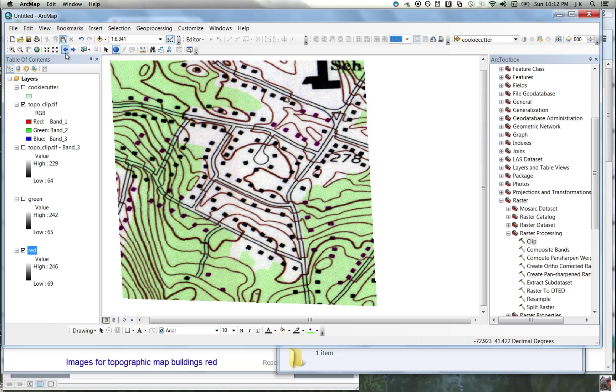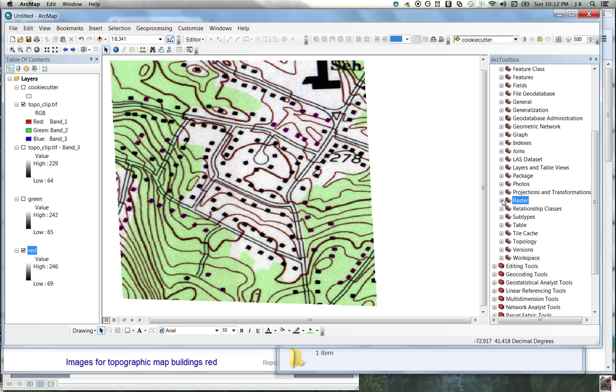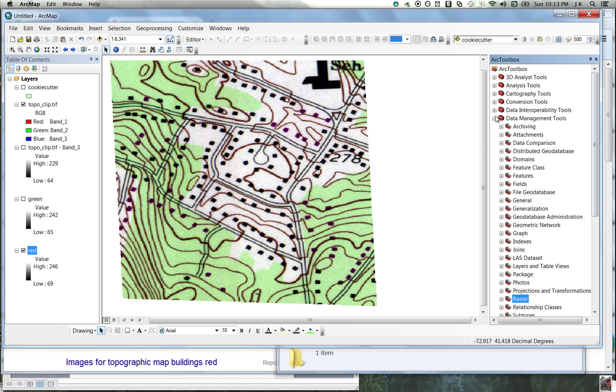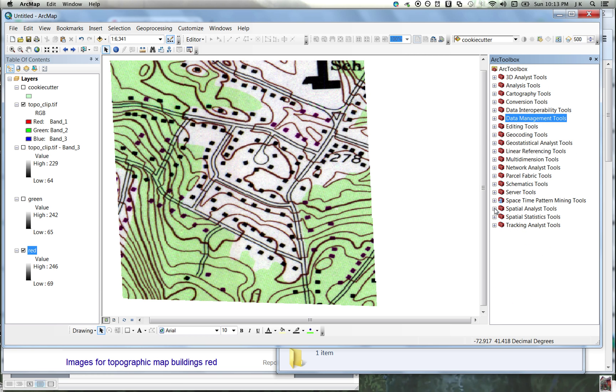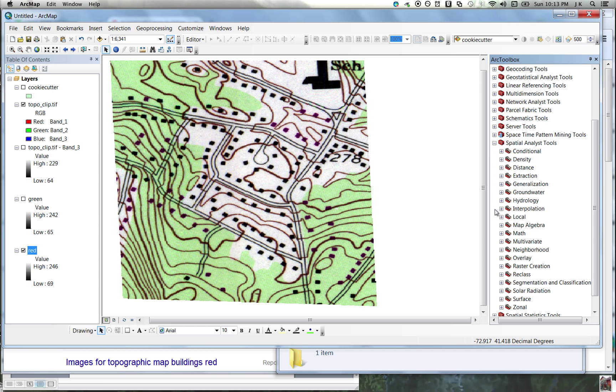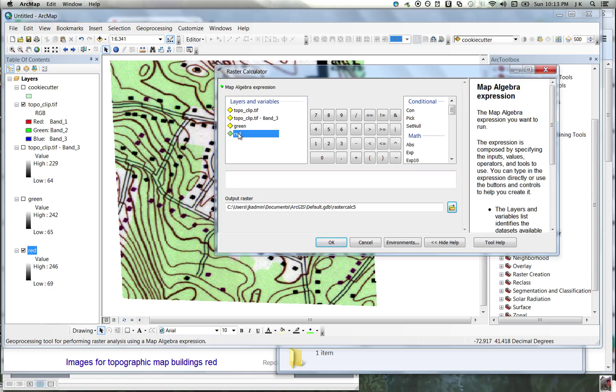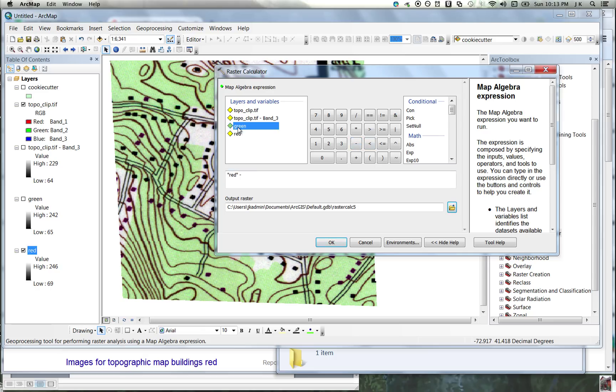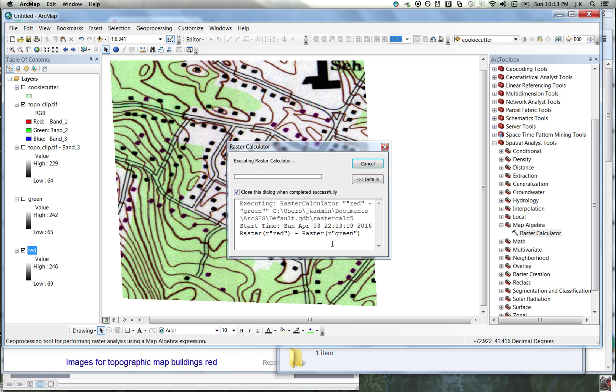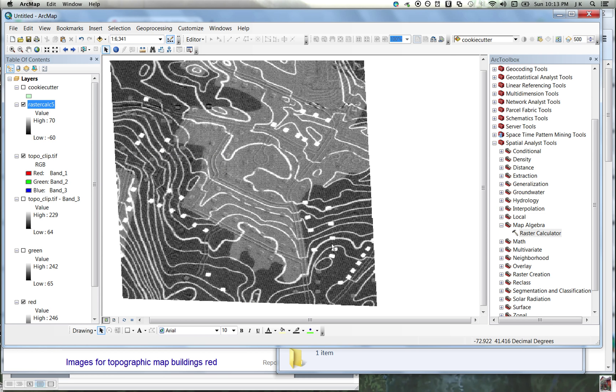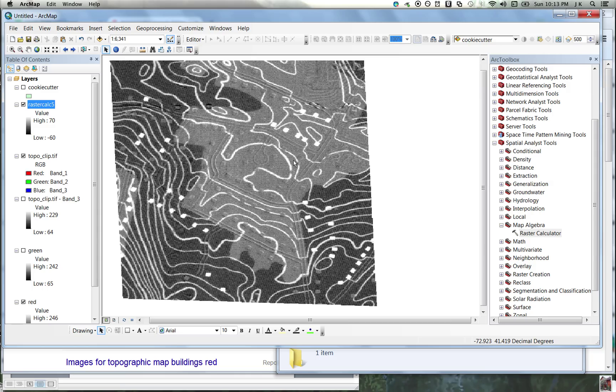Let's go find map algebra under spatial analyst, map algebra, raster calculator. We are going to subtract red minus green. Let me just see what happens. What this did was it turned white both the little red houses and the little red lines. Let's make that a little more extreme now. That worked. That's what we want. White are high values. These have like a value of 70.